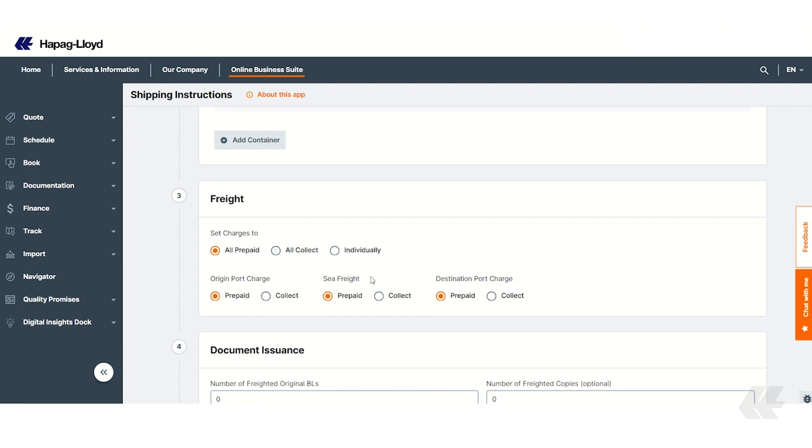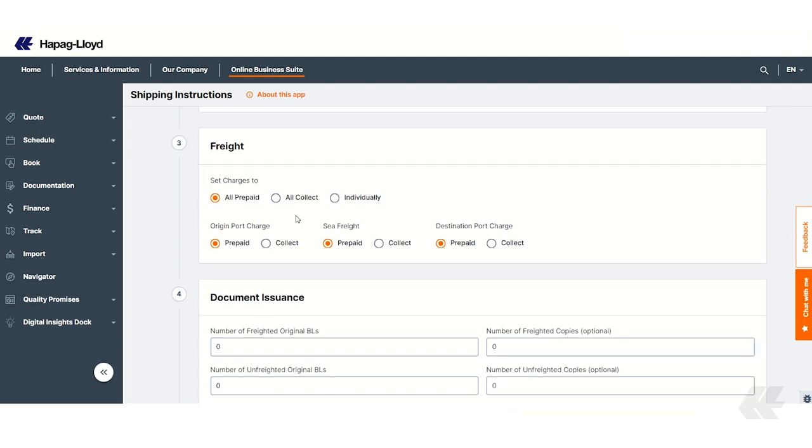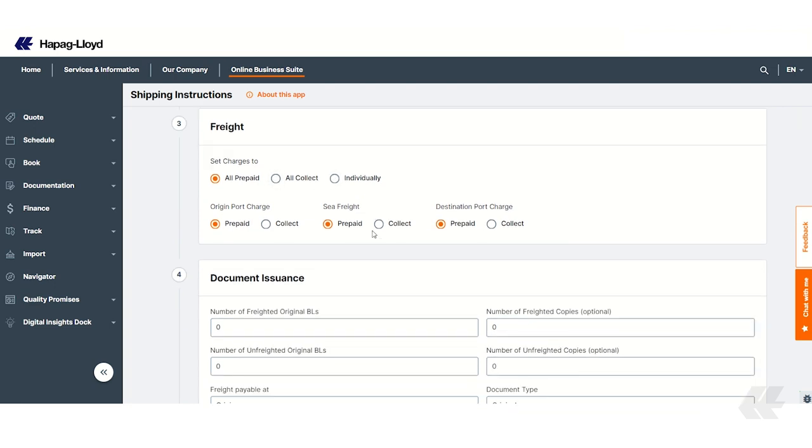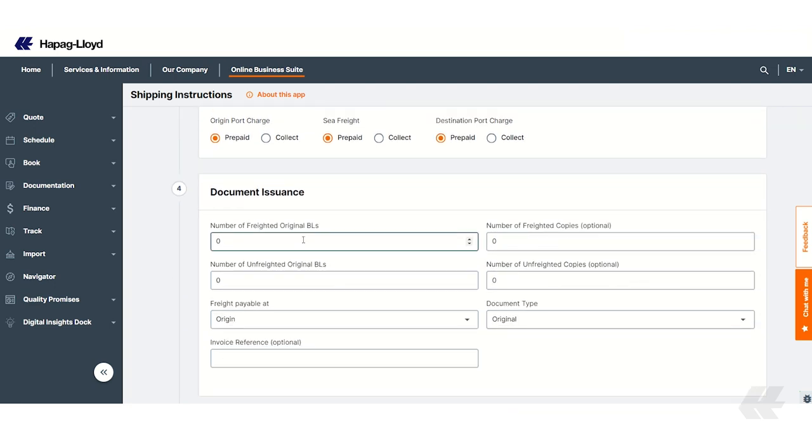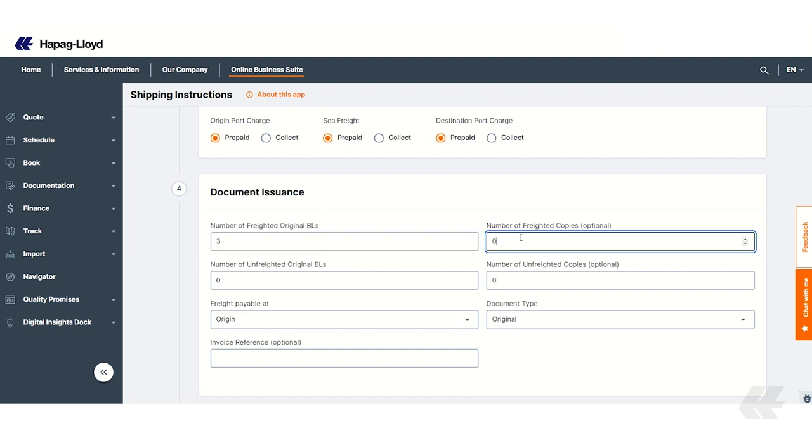Specify your freight details, including payment preferences and who is responsible for charges at the origin and destination. Indicate the number of original and copy documents needed and where the freight is payable.